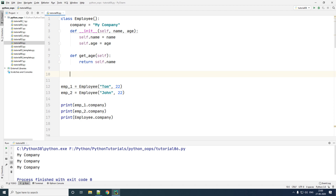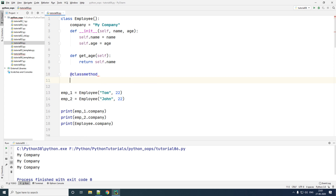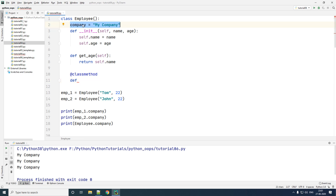To create a class method, we use the decorator called `@classmethod`, and the method you type underneath it is going to be a class method. What we'll do here is create a method that changes your class variable, or static variable, called company.